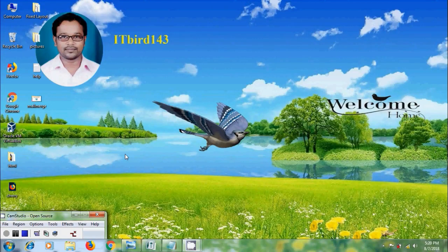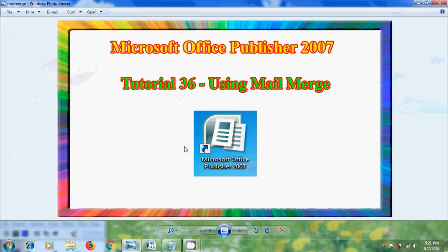Hi friends, this is Nagashwam. Welcome to my channel ITBird143. In this tutorial, I will show you how to use Mail Merge in Microsoft Office Publisher 2007.